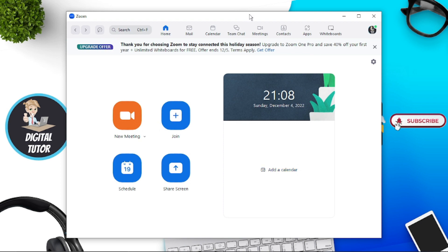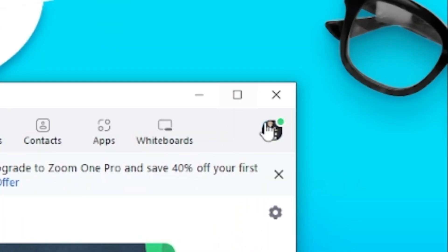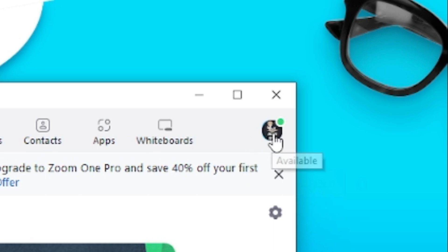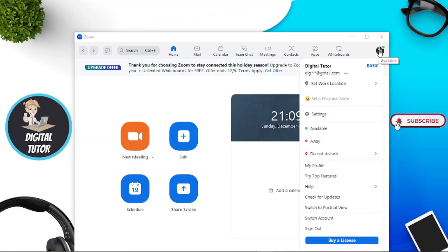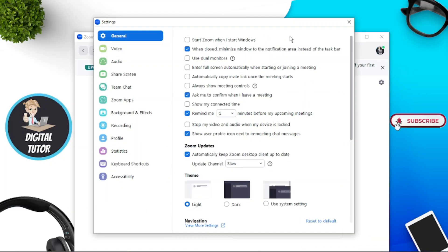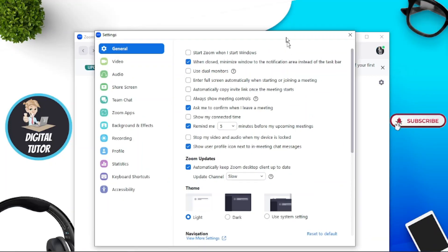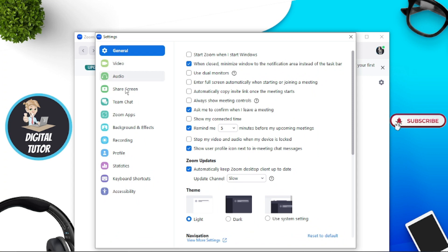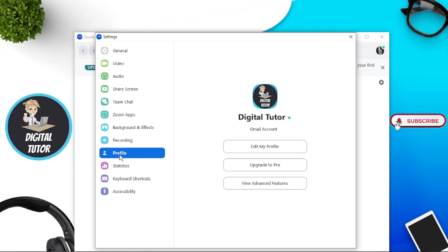I've got the app open and I'm logged into my account. To delete your photo, click onto your profile picture in the top right-hand corner, then come down and click onto Settings. It's going to load up another window, and from here come to the menu on the left-hand side and look for the Profile option, then go ahead and click that.